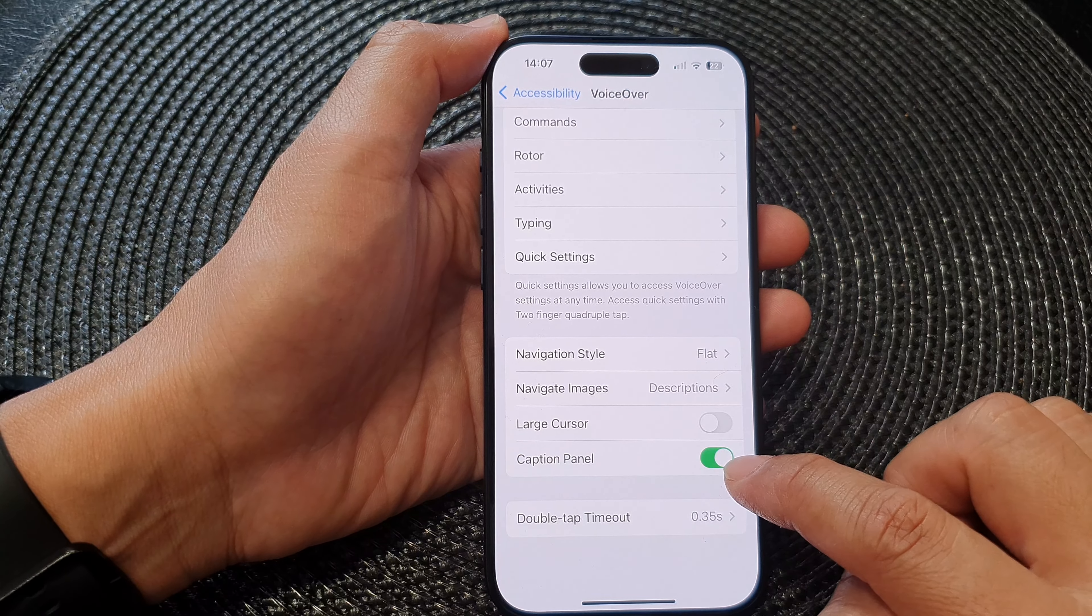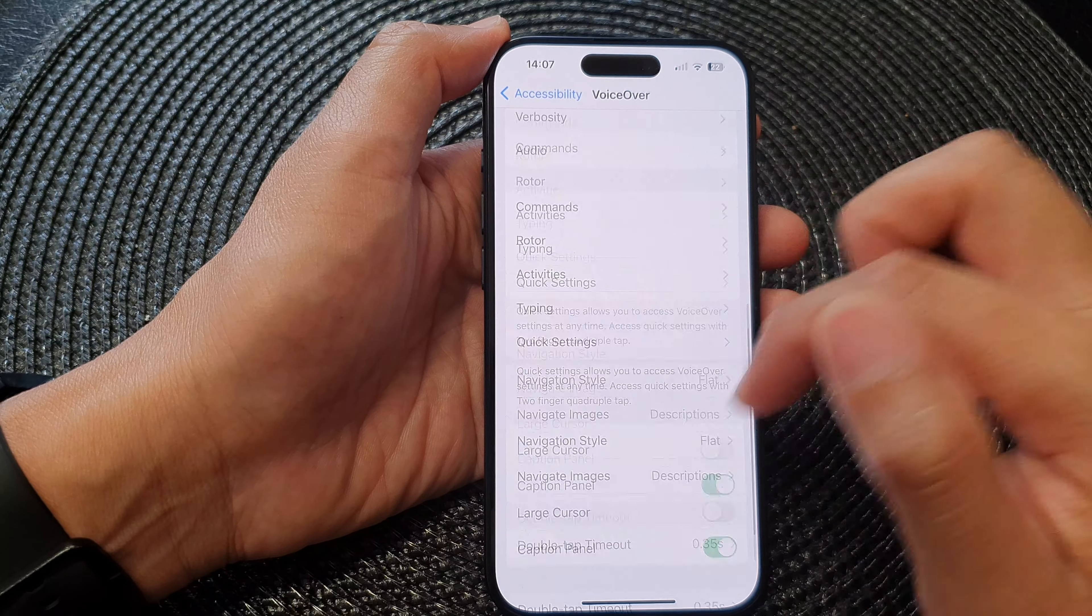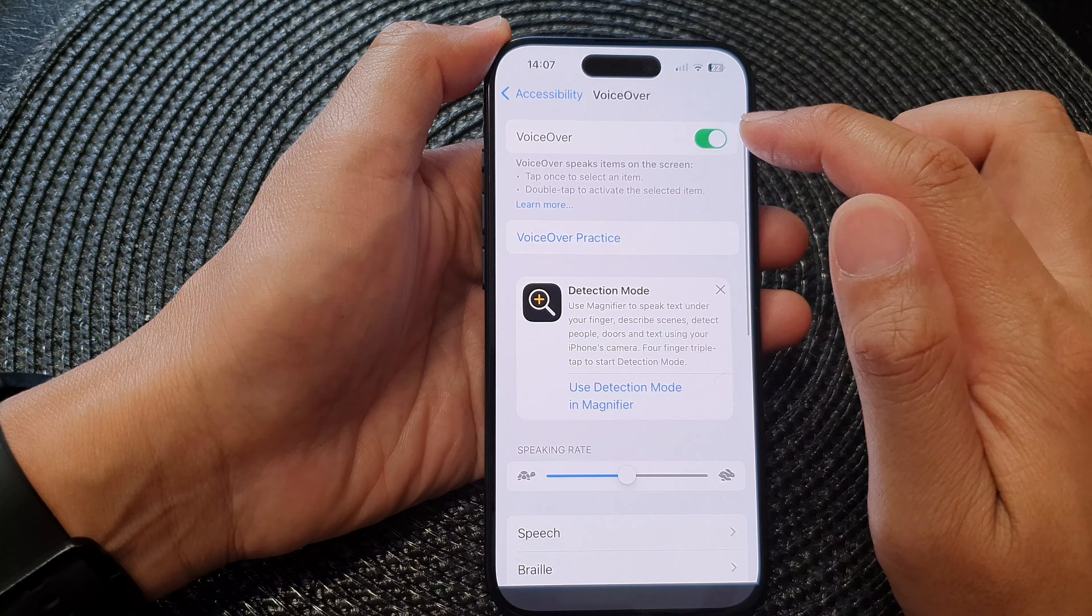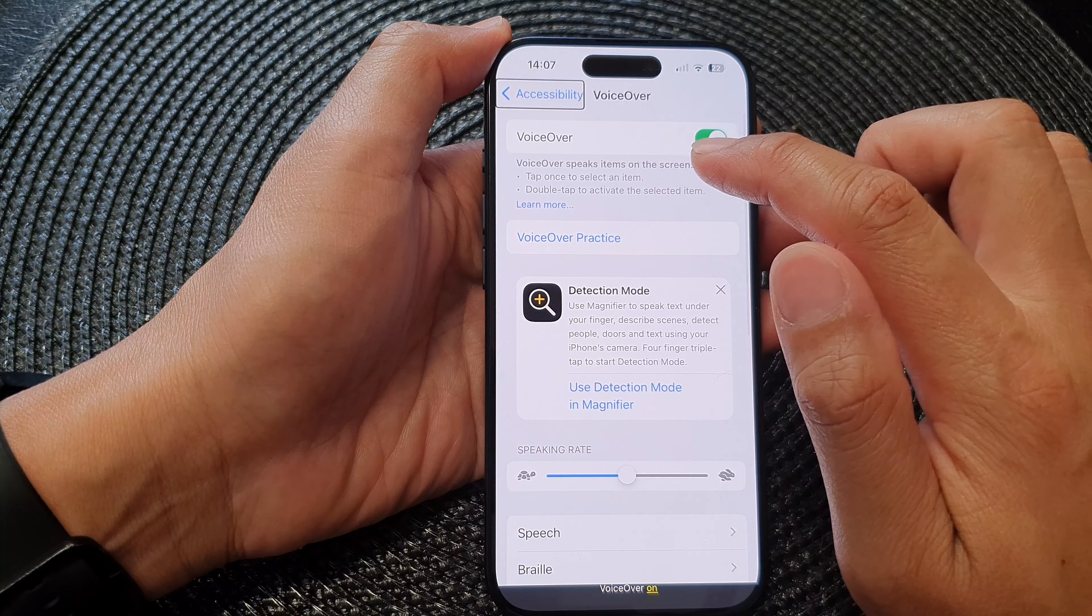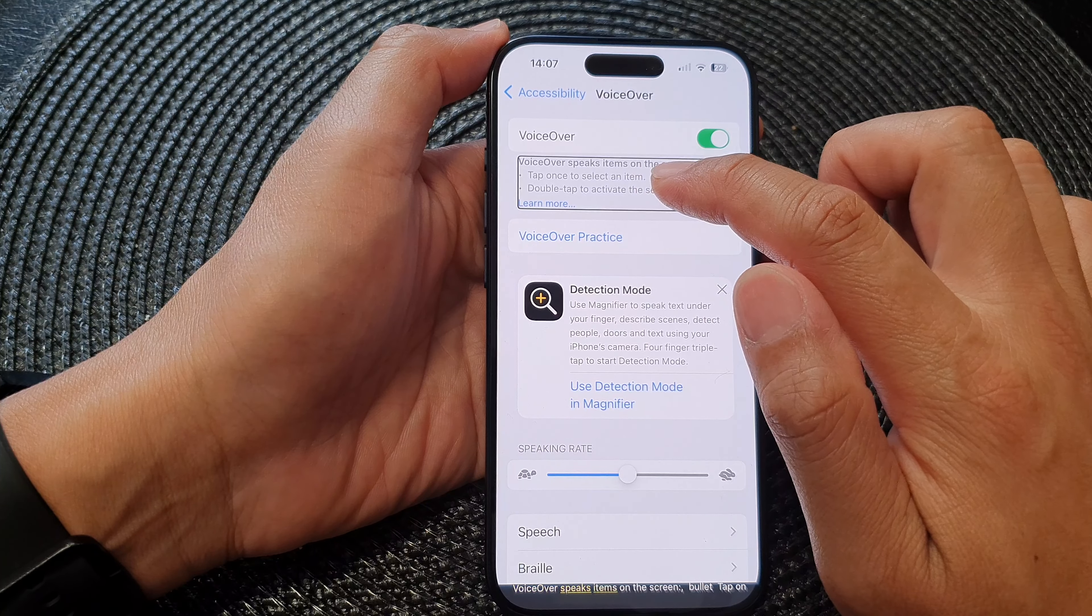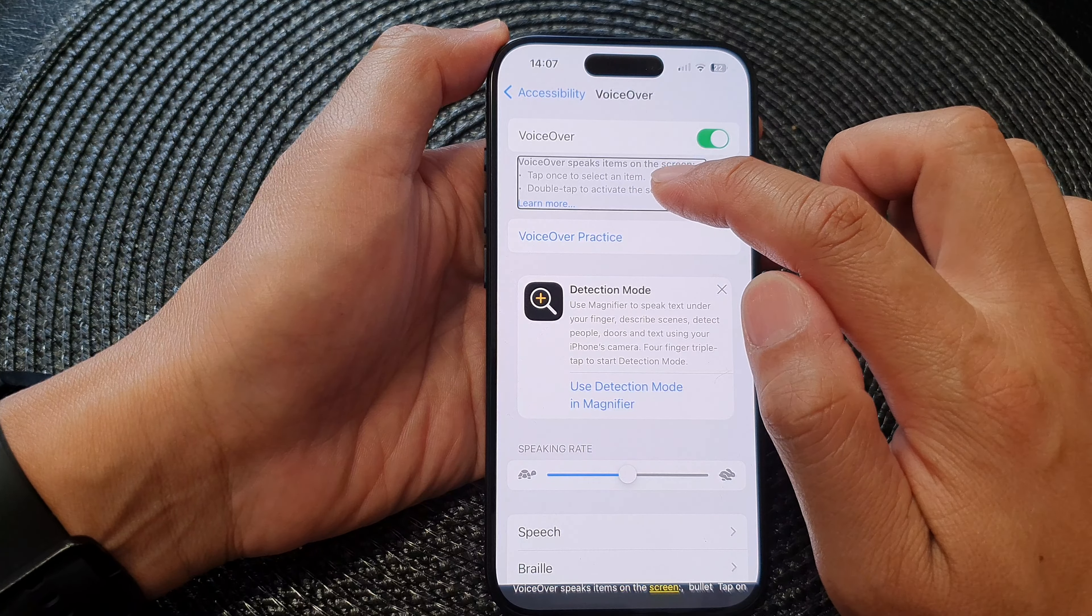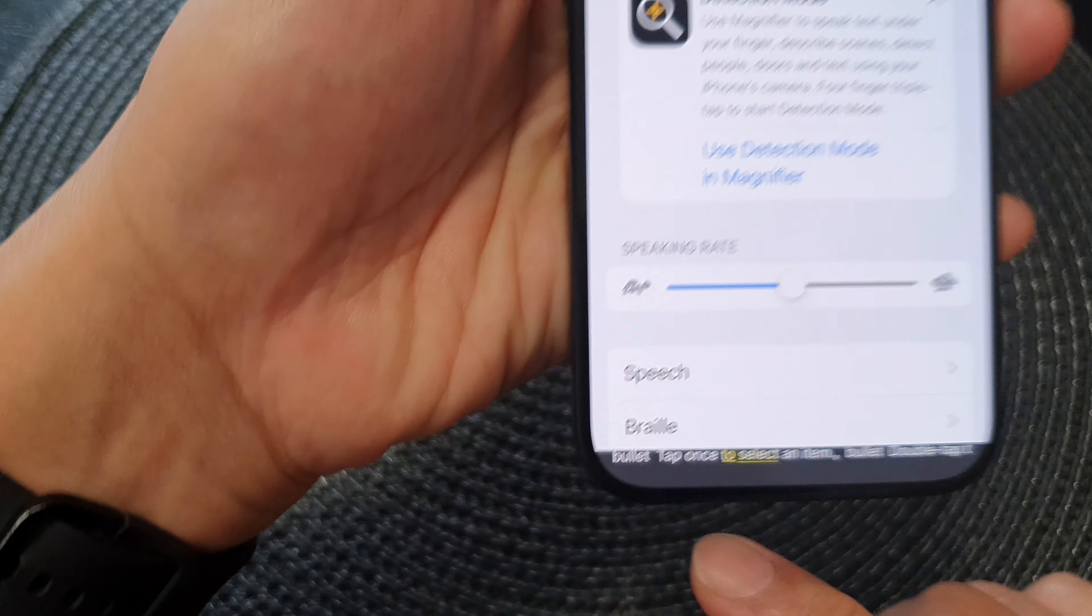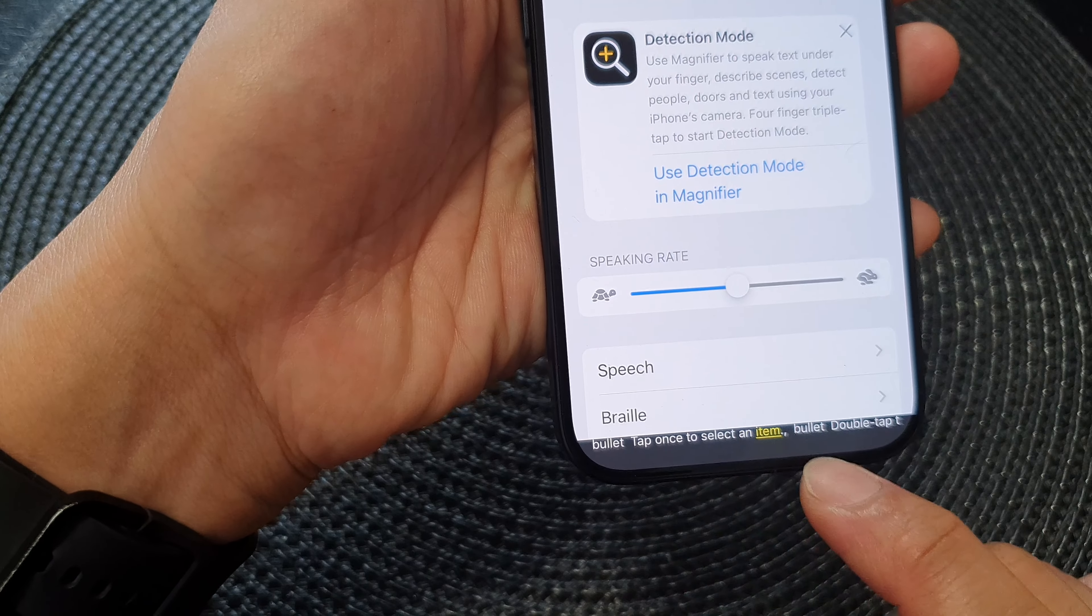When this is switched on and you have voiceover turned on, when an item is spoken aloud on the screen it will also show in the caption panel down here.